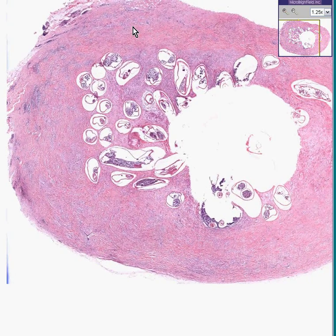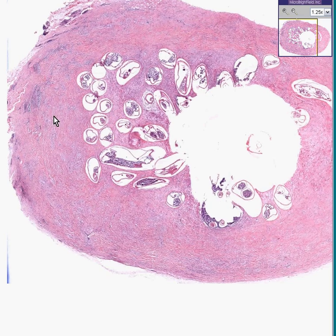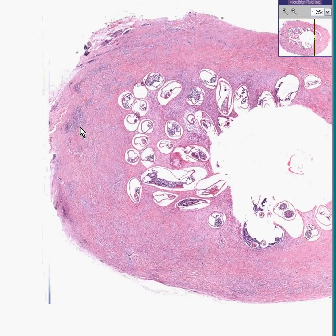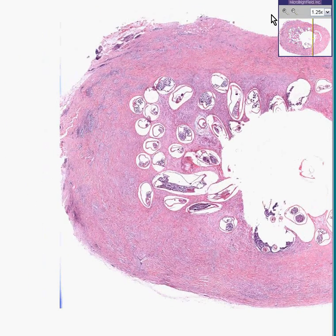You're dealing with areas of a lot of fibroblasts, a lot of collagen, making up most of the pink wall of this area.